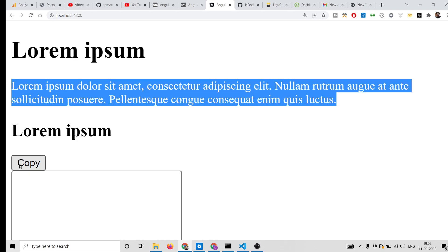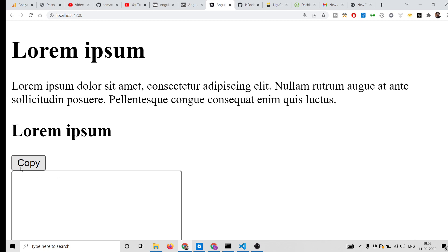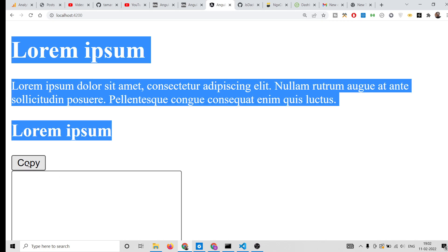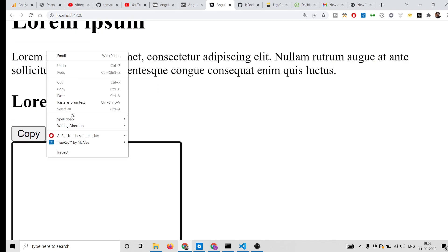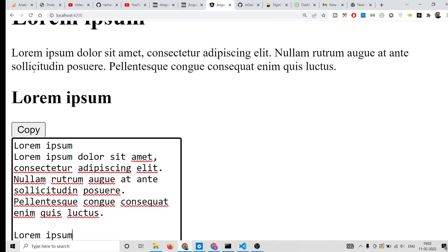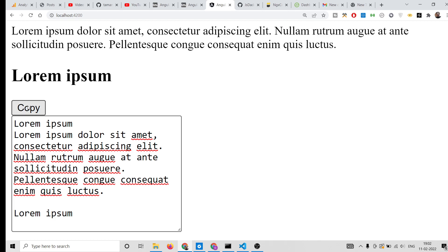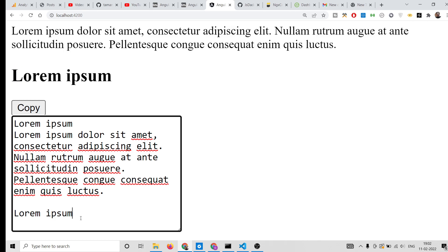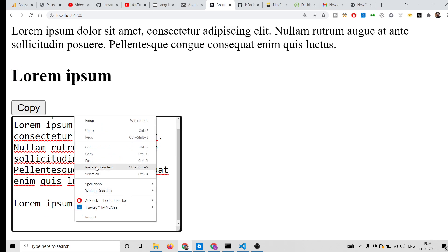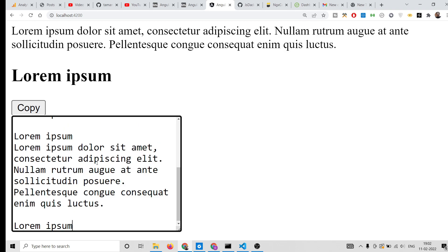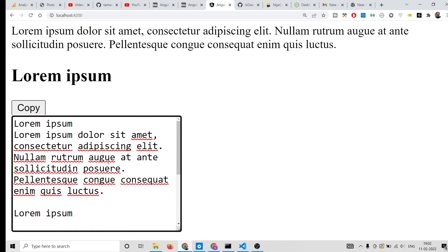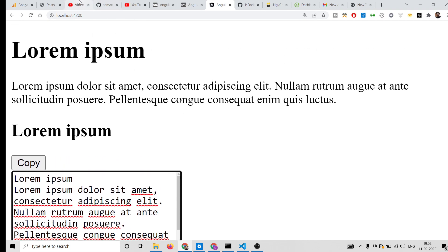If I click the copy button, it will automatically copy to clipboard — you will see all this text is automatically selected. Now if I paste it inside this text area, you will see all this text is copy-pasted. This is the copy to clipboard functionality.